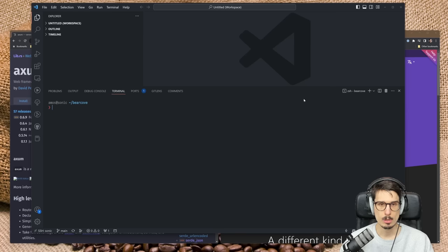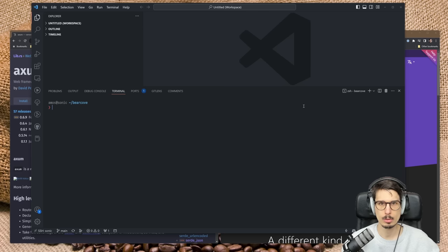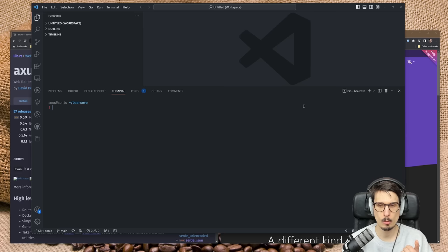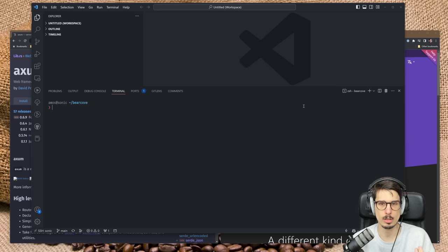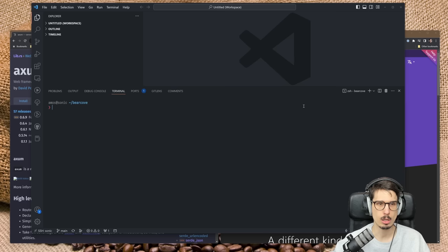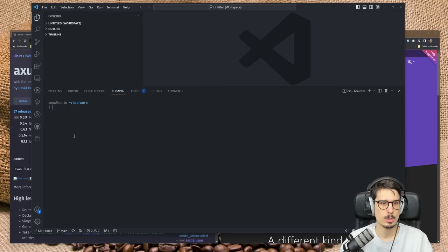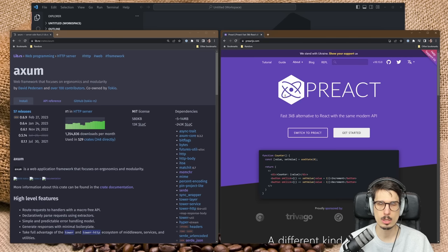Good morning! This video is sponsored by Ko-fi. I've done a lot of back-end stuff like Rust on the server or Rust doing low-level Linux stuff, but I wasn't always a back-end type of person — I did a bunch of front-end. So today we're getting a bit full stack. We're going to use an HTTP server-side framework in Rust and put it together with Preact, which lets us do some interactive stuff in the browser.